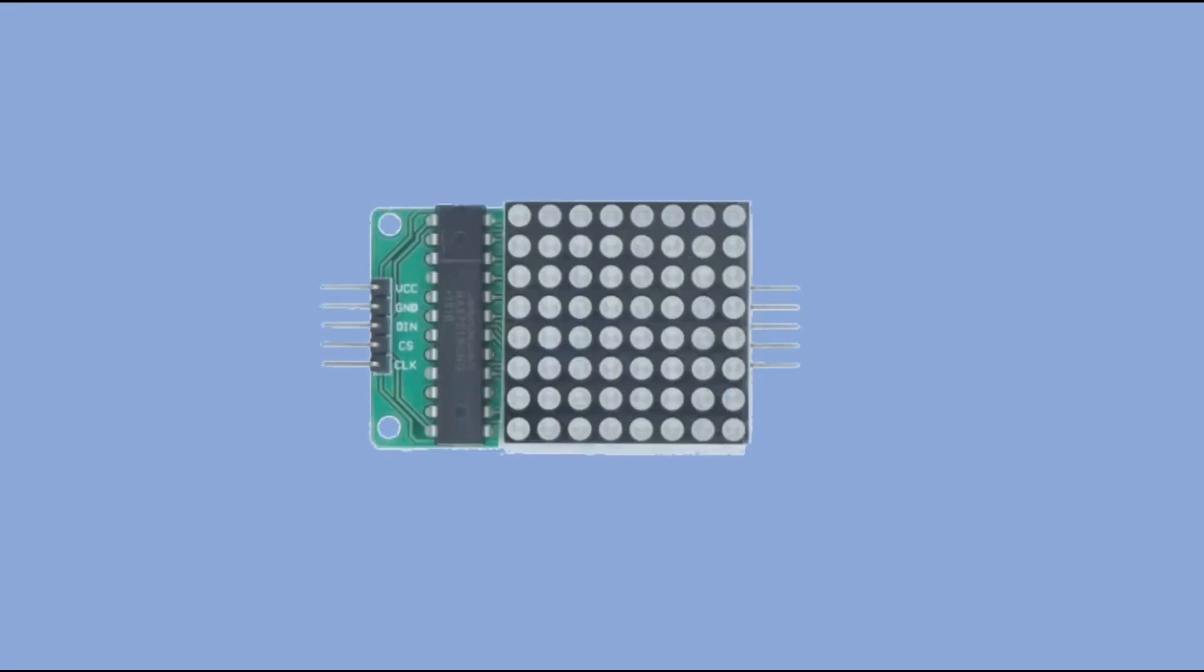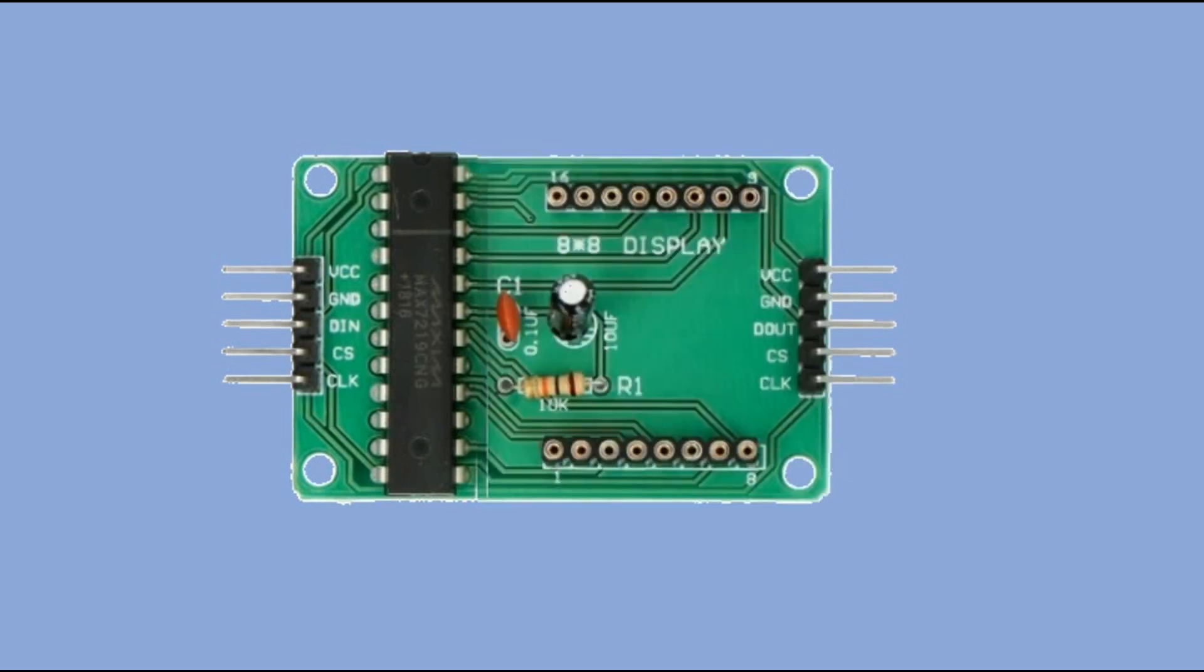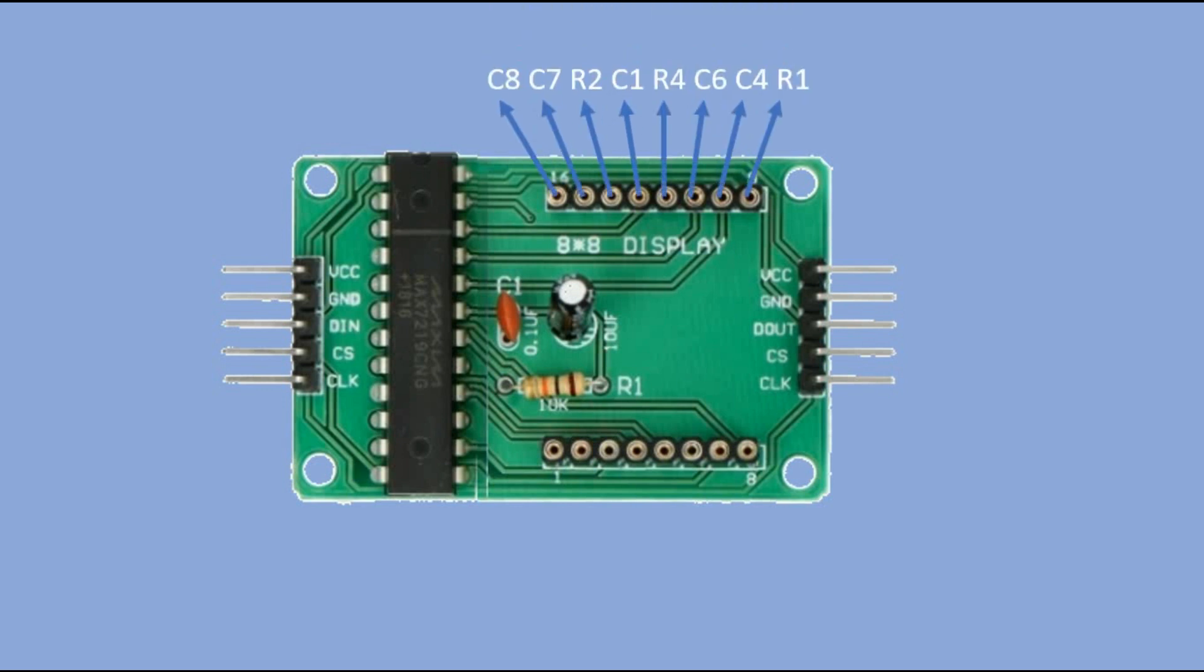Here is the Max 7219 8x8 LED matrix module. When we remove the matrix, you see the connection pins, and here is the pin layout.